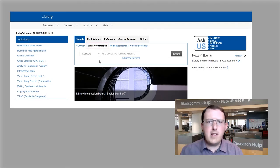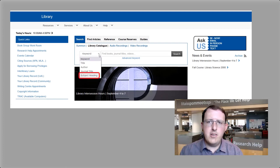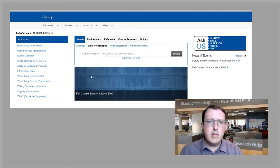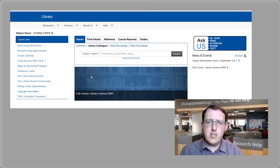In the library catalog, you select subject heading in the drop-down menu before running your search. Be sure to ask us if you're having trouble searching a controlled vocabulary.